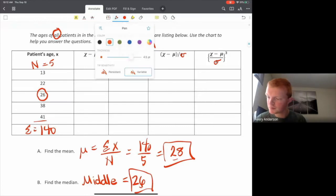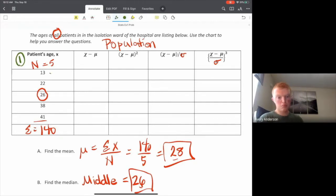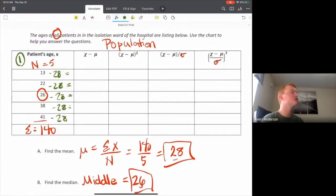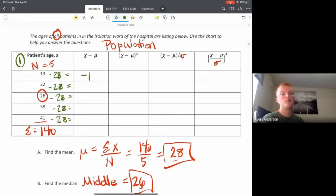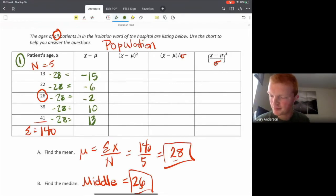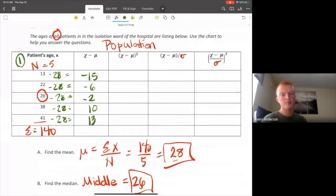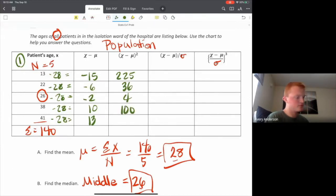So sigma squared equals the sum of all our X values minus our population mean, squared, divided by N. If this were a sample instead of a population, the denominator would be N minus 1 — that's really the only difference. Going down column one, we subtract the mean of 28 from each value: 13 minus 28, and so on. You get negative 15, negative 6, negative 2, positive 10, and positive 13.